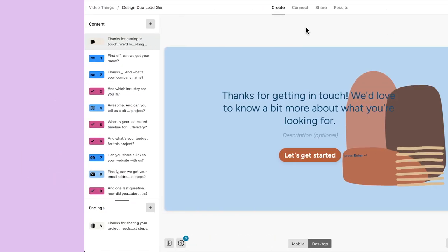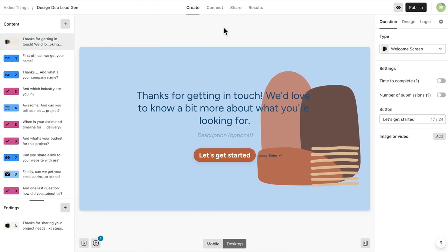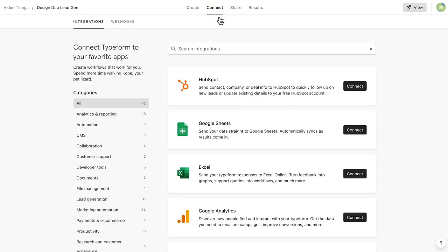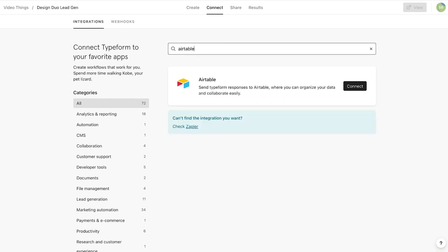Back in Typeform, let's make sure that our form is published. Then head to the Connect panel and search for Airtable. Now we'll click Connect.